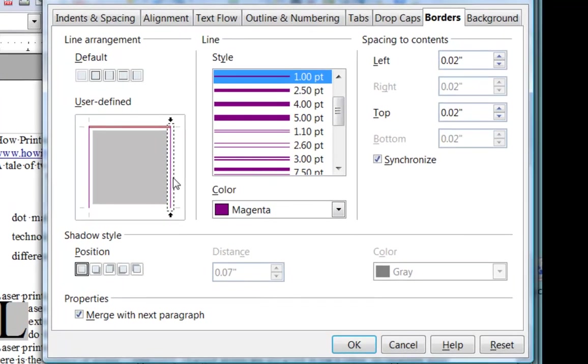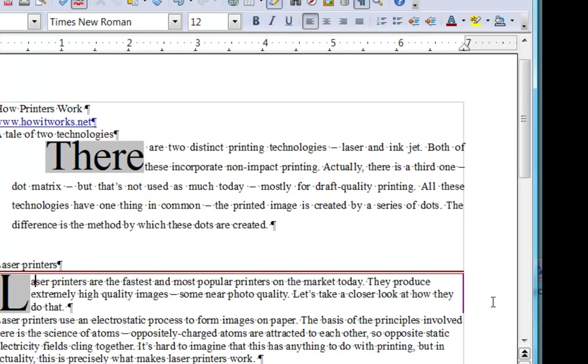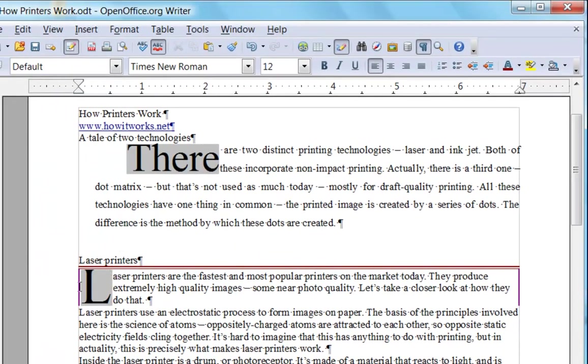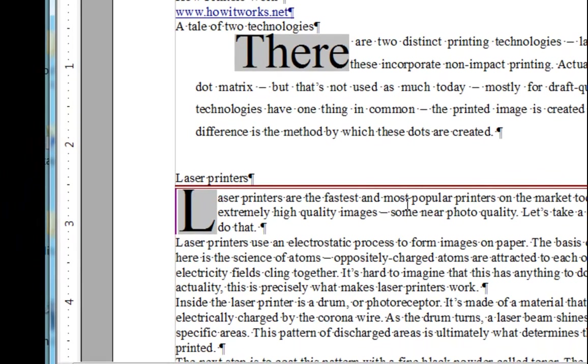So see here we have the paragraph. We have the double line at the top in red and the magentas on the edge and nothing on the bottom.